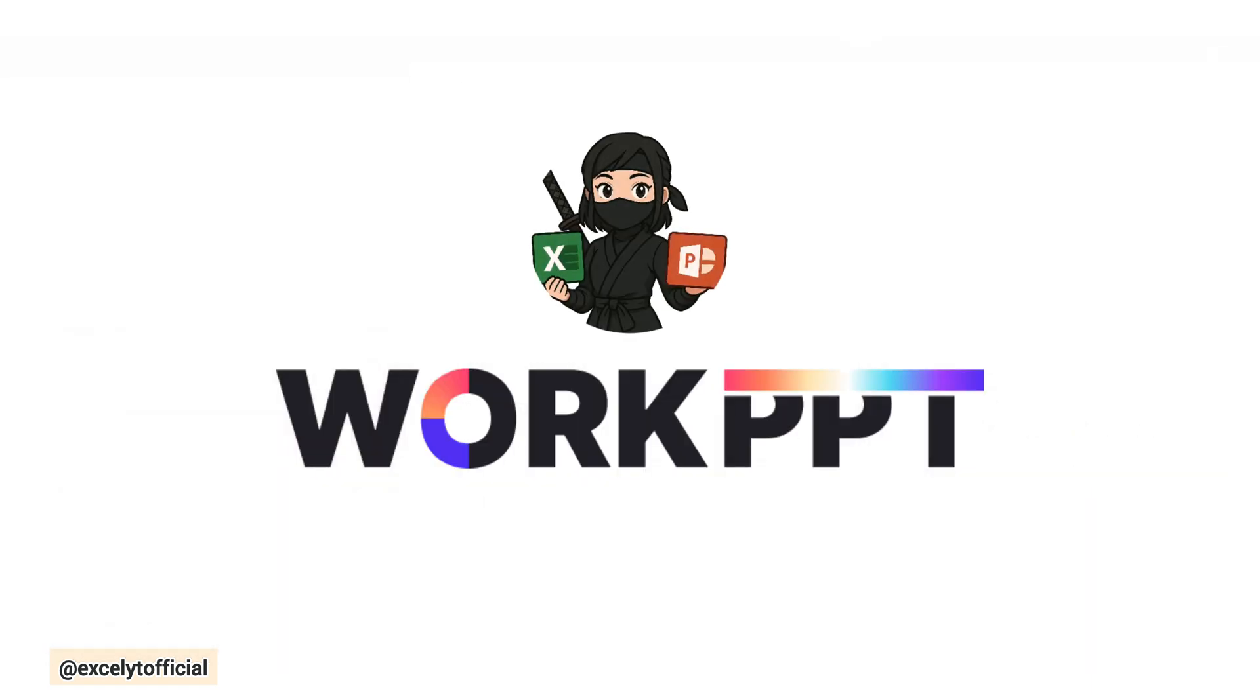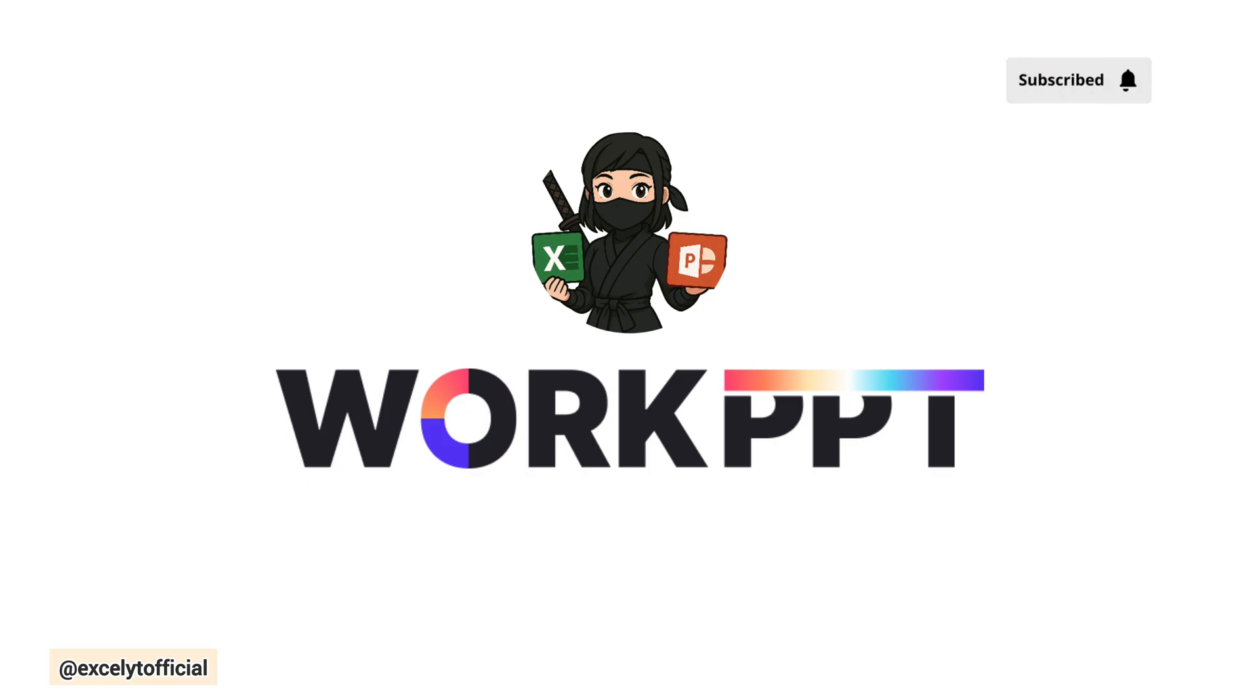Turn your ideas into polished slides in seconds with WorkPPT, give it a try today. Go follow WorkPPT on all social media platforms. You'll find the links right below in the description box. Subscribe to my YouTube channel, leave a comment how much do you like this idea? And don't forget to press the bell icon. Thank you for watching.